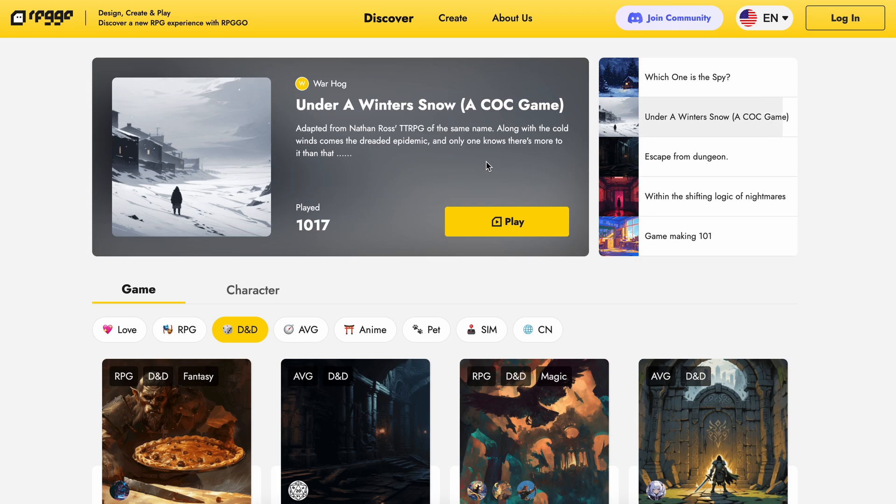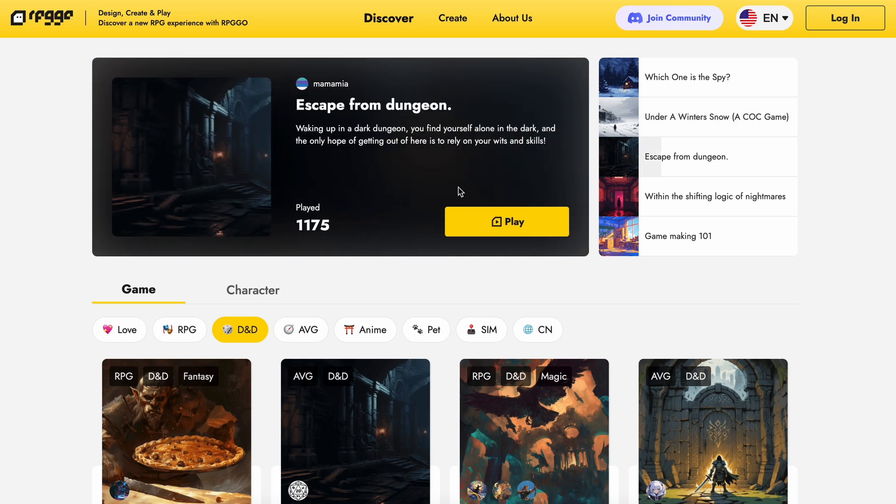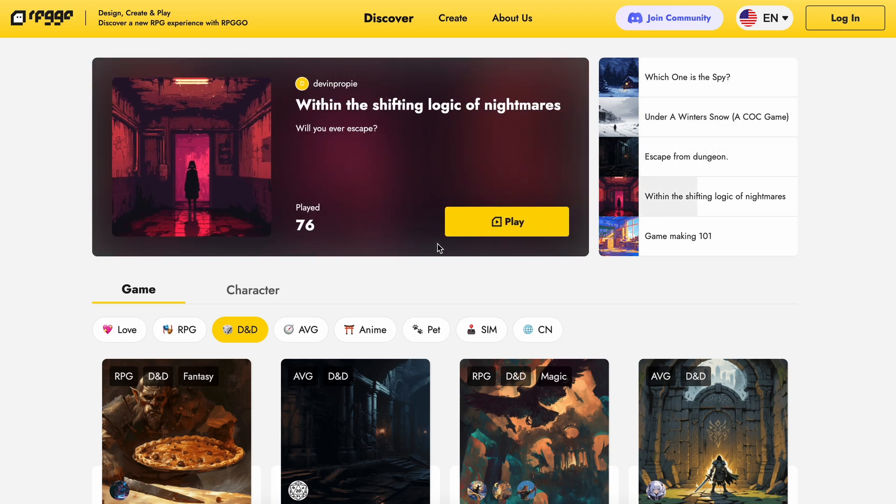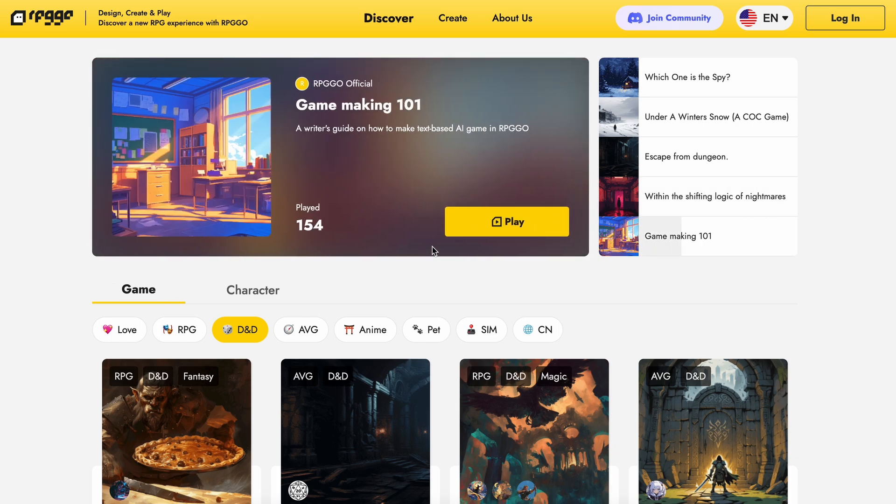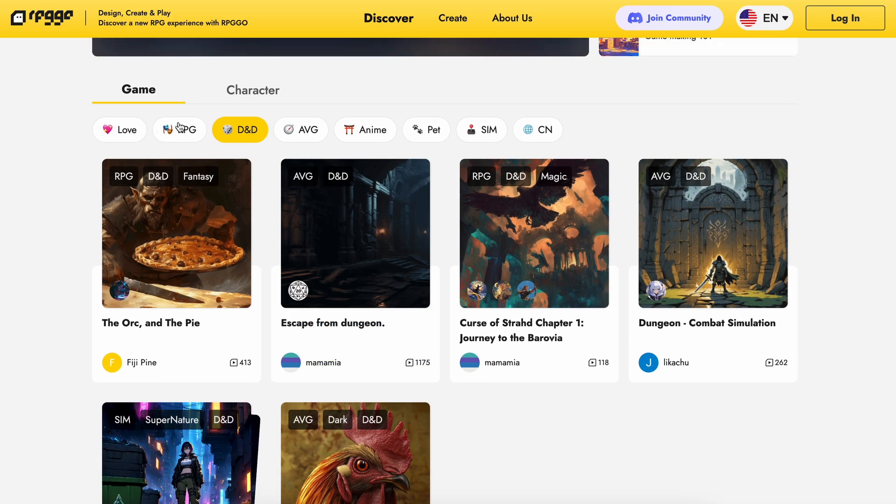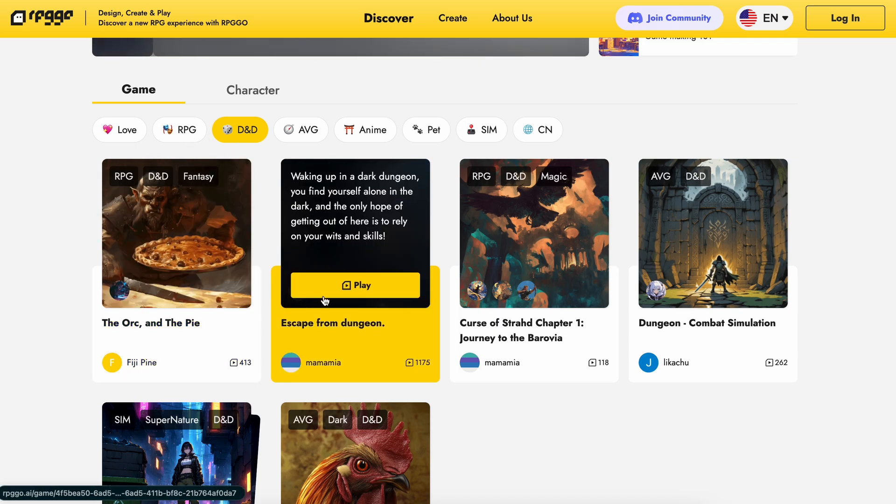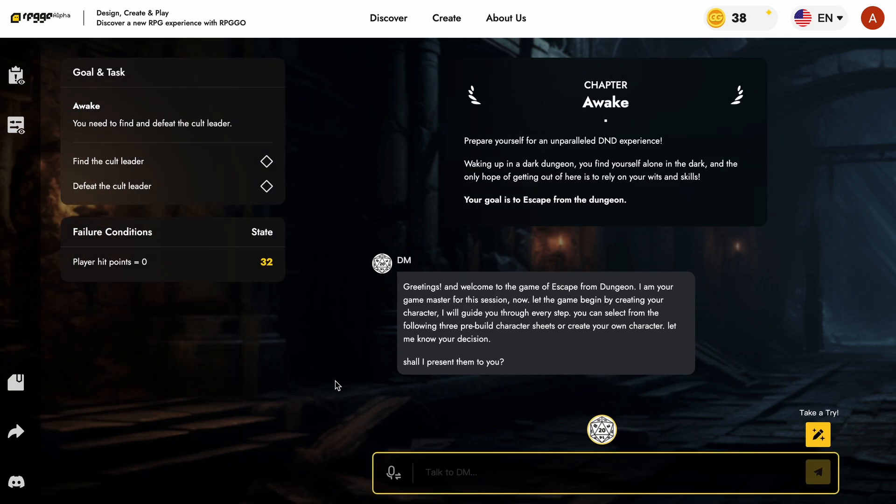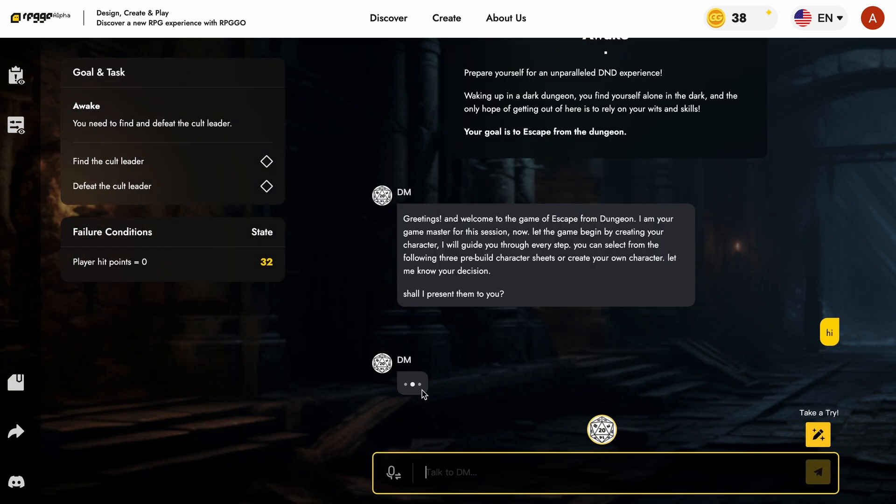First of all, if you're a user and just want to play some cool RPG games, you can come to the site through the link in the description, and here you'll find a bunch of games to play. You can click on any one of them, and it includes everything, including automated image generation for more immersion, as well as voice.